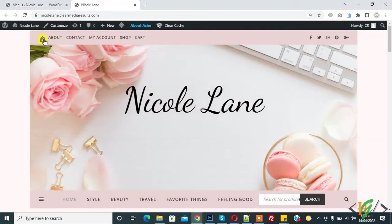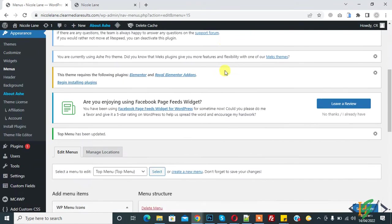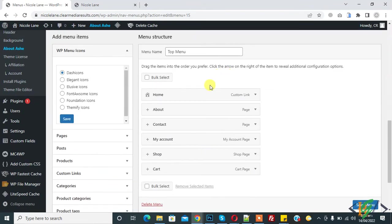Now you see label is hidden from here, home text. So in this way you can add icon in menu in WordPress website.